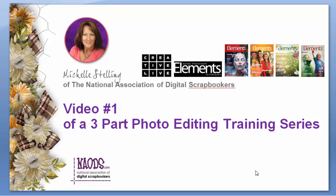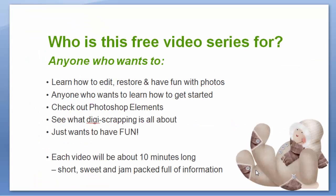You might be wondering if this video series is for you and if you fall into any of these categories then yes it is for you. If you want to learn how to edit, restore and have fun with photos it is also for anyone who wants to learn how to get started. If you just want to check out what Photoshop Elements is all about these videos are for you. If you want to see what digital scrapbooking is all about, or if you just want to have fun and sit back and relax and watch a 10 minute video every couple days then this is for you as well.